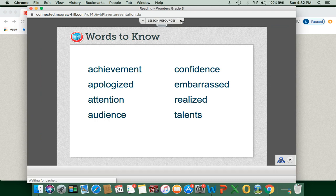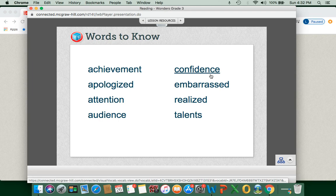Here are our vocabulary words for this week: achievement, apologized, attention, audience, confidence, embarrassed, realized, and talents. We're going to keep these words in mind during our reading and use them more throughout this week.